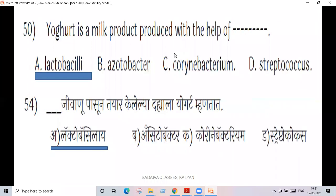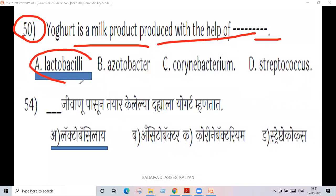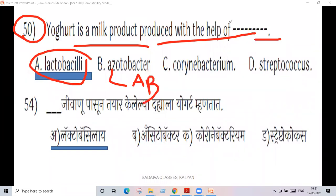Yogurt is a milk product. Question number 15: yogurt is a milk product produced with the help of Lactobacilli.